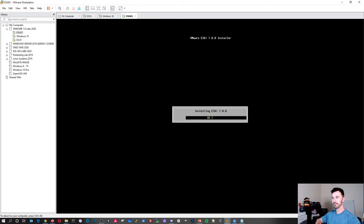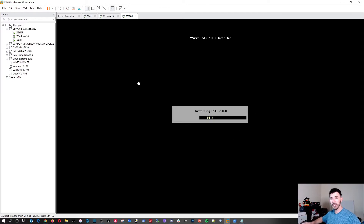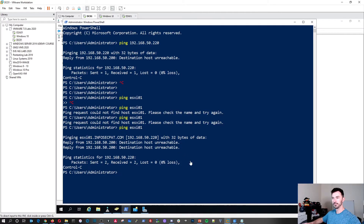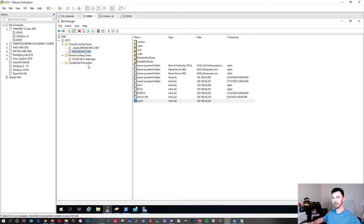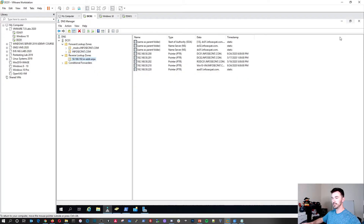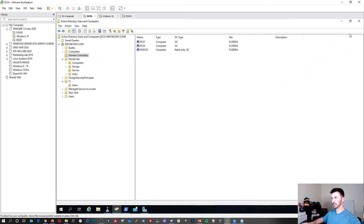The installation is now running. To get out of the VMware Workstation screen, use Ctrl+Alt. Let's go back to DC1 and confirm that ESXi01 is in both the forward lookup zone and the reverse lookup zone — and it is. Perfect.